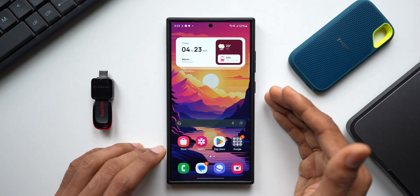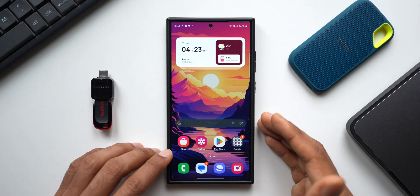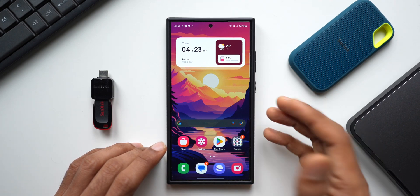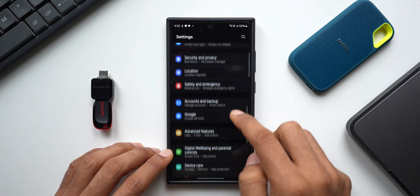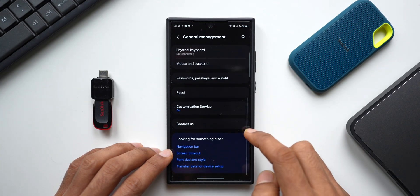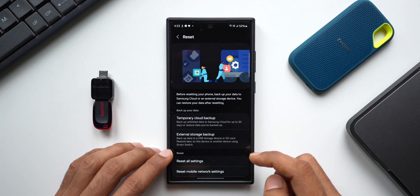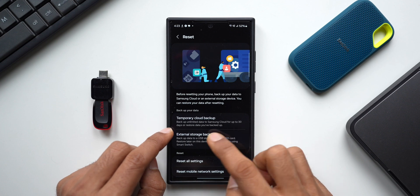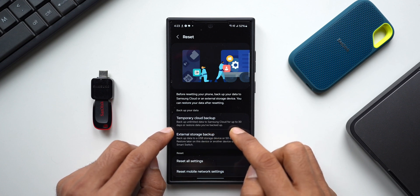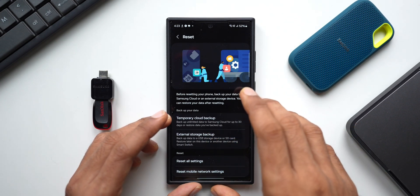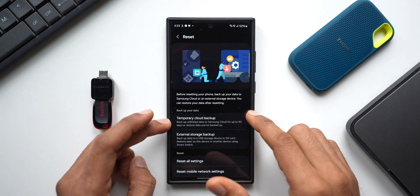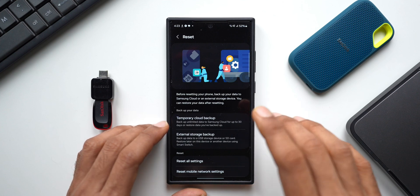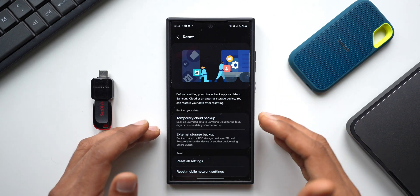The first option is cloud storage, which Samsung Galaxy phone users may already know about. Let's go to Settings and tap on General Management, then tap on Reset. Here you can see we have the Temporary Cloud Backup option: backup unlimited data to Samsung Cloud for up to 30 days, or restore data you have backed up. This means the complete phone data backup can be stored on Samsung Cloud for up to 30 days, regardless of the size of the data.